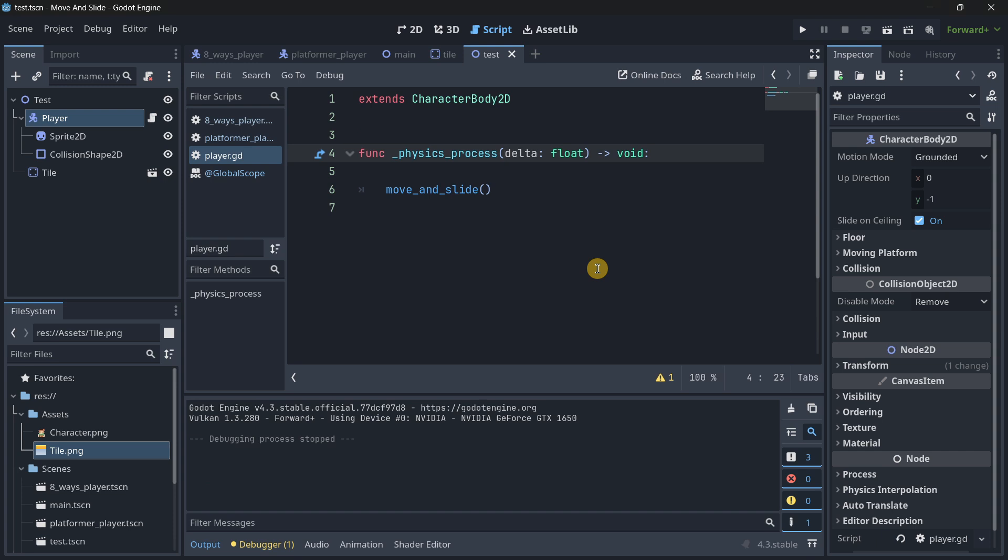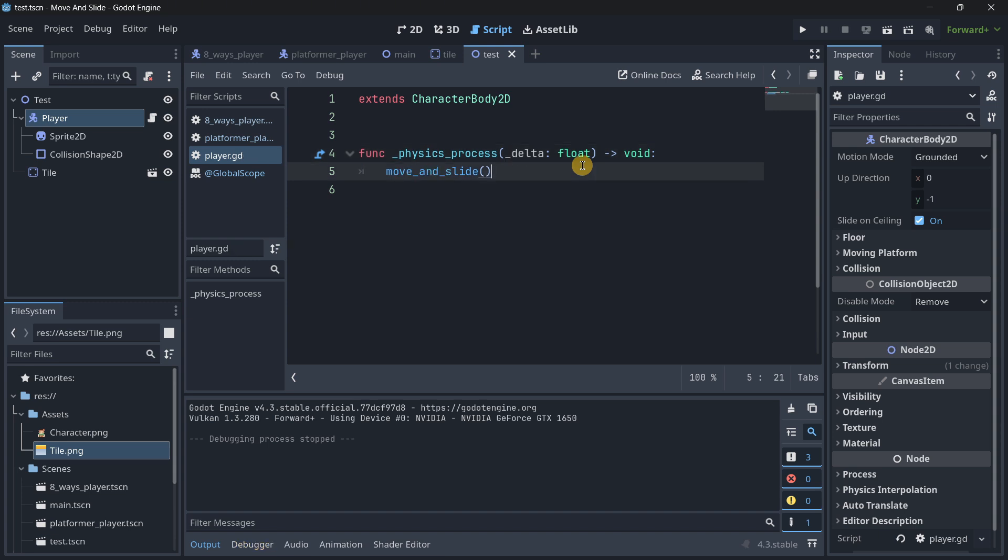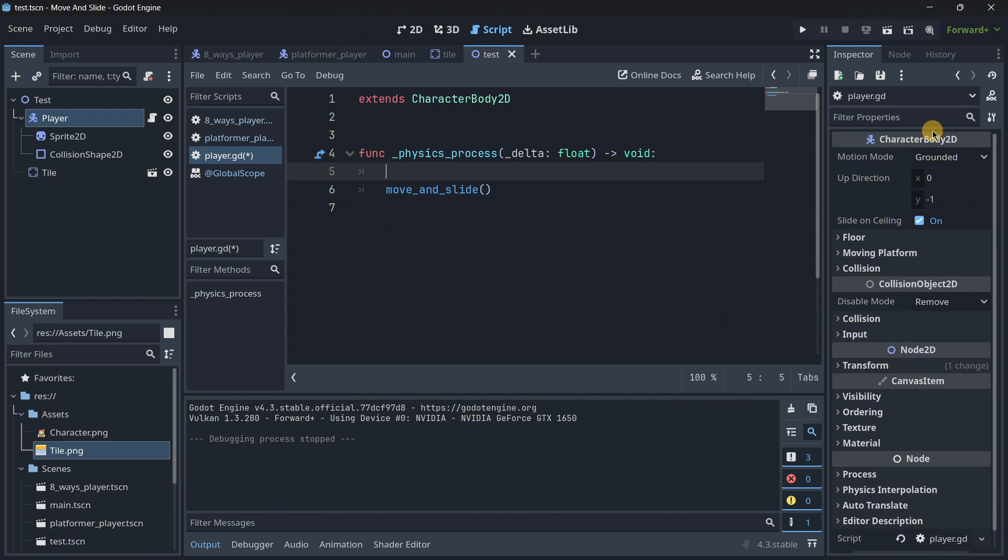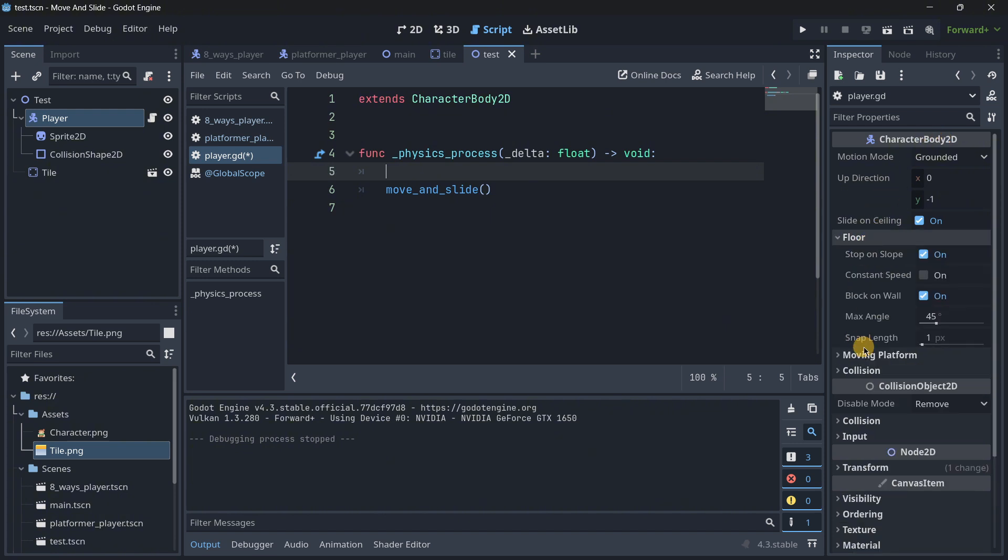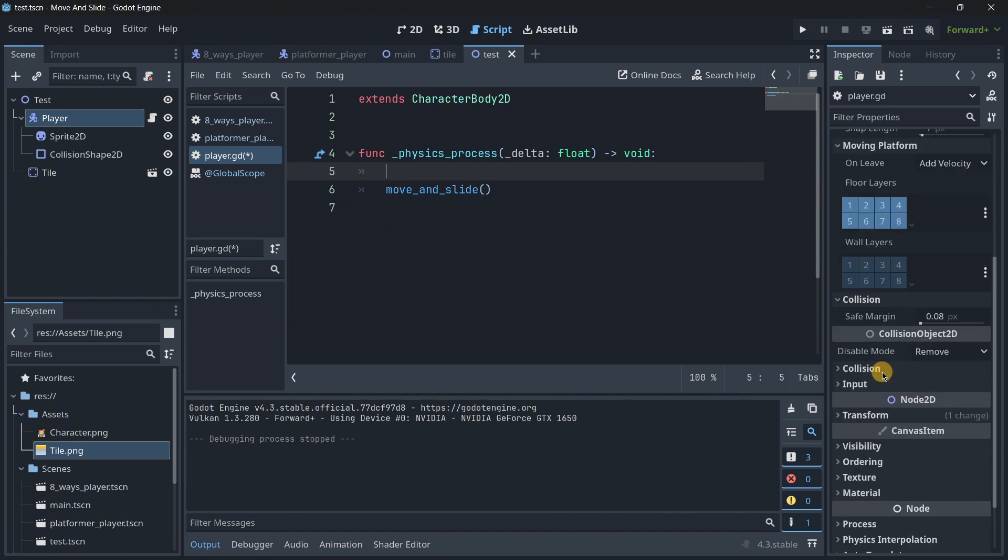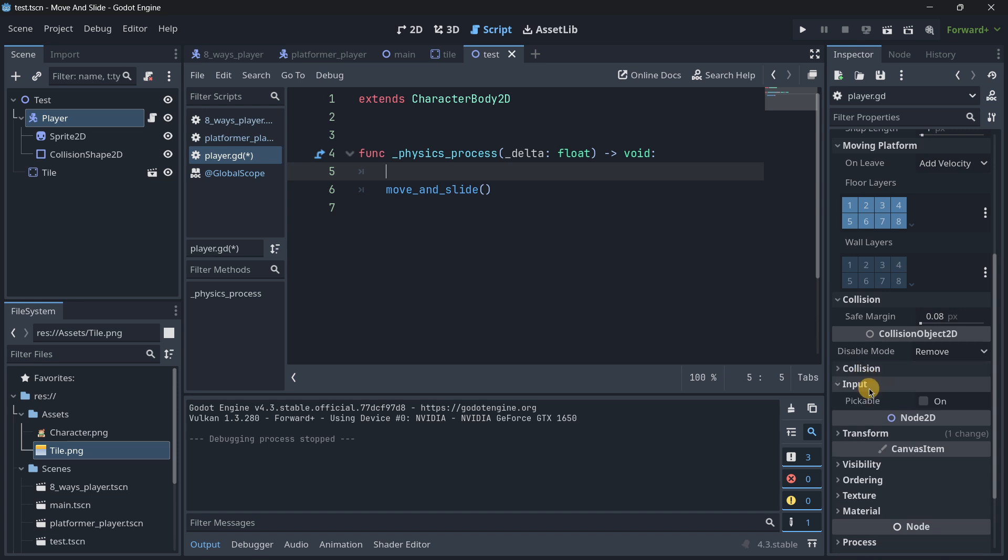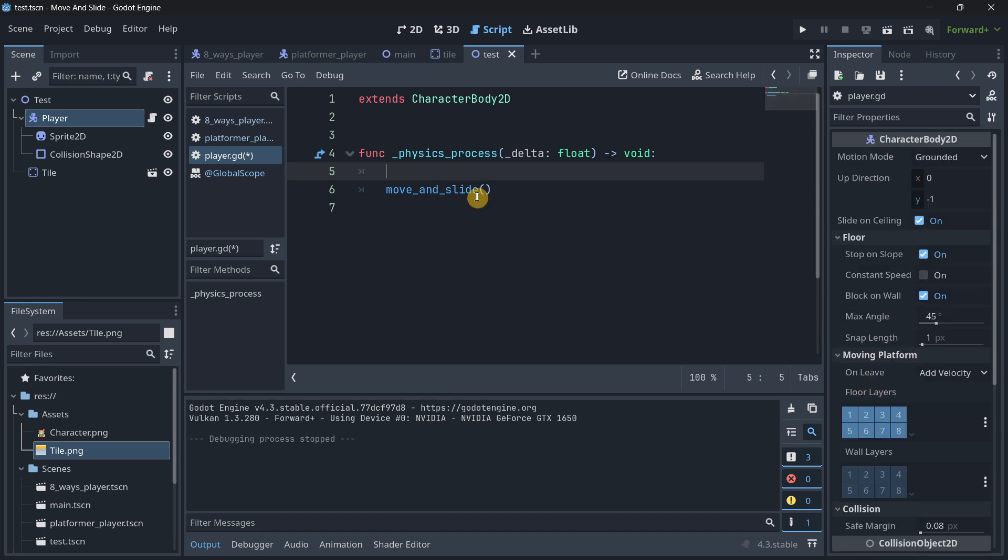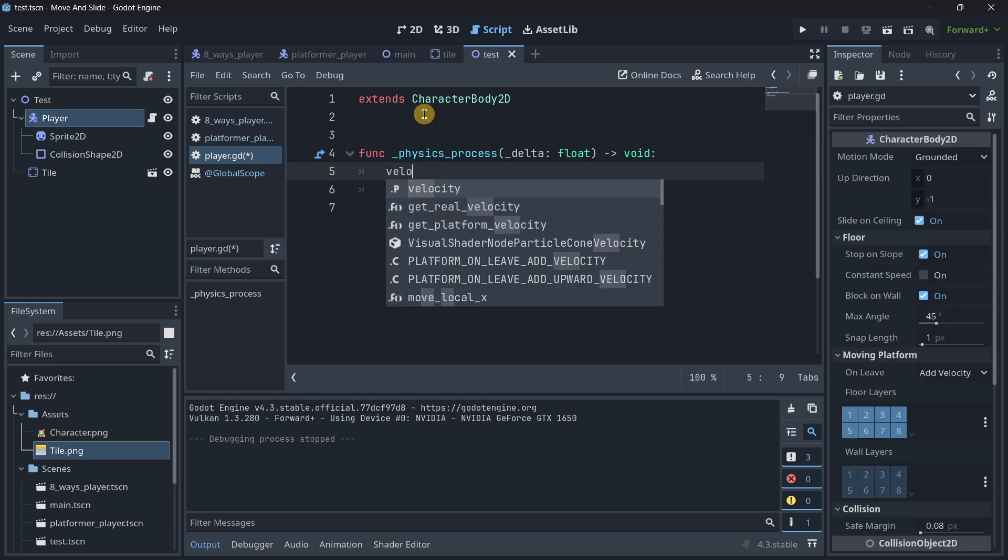I will also use here delta. Sorry, I will underscore it as I am not going to be using it. So what we have to understand is that we have a built-in value in character body. And by the way, that value is not accessible over here in the inspector.